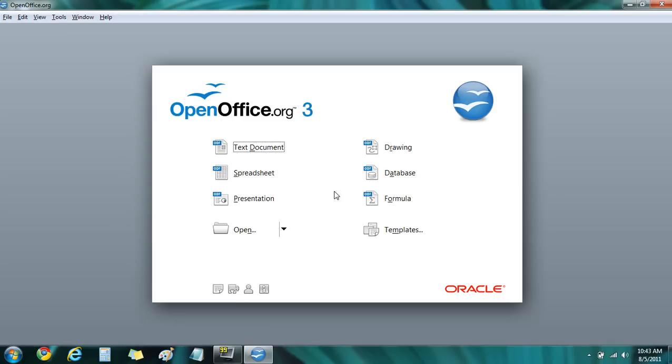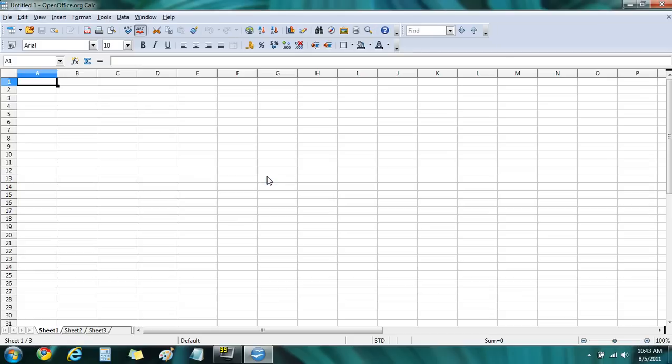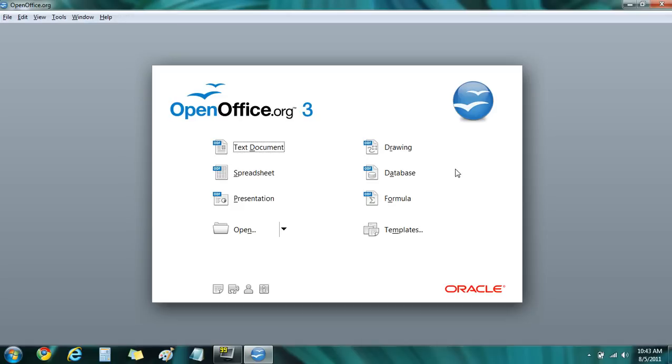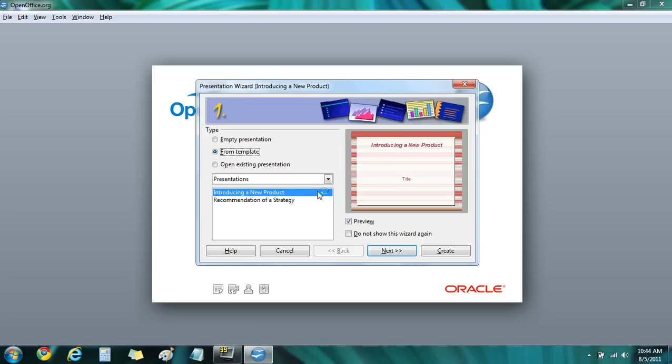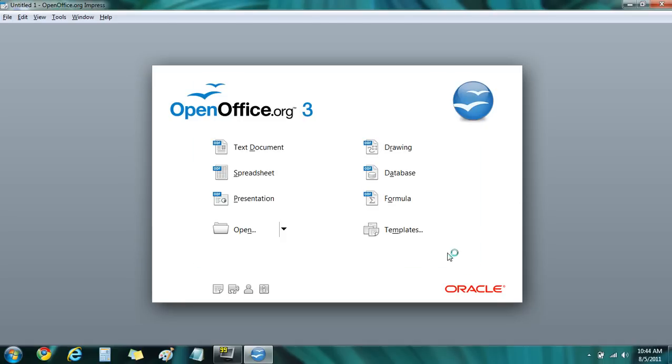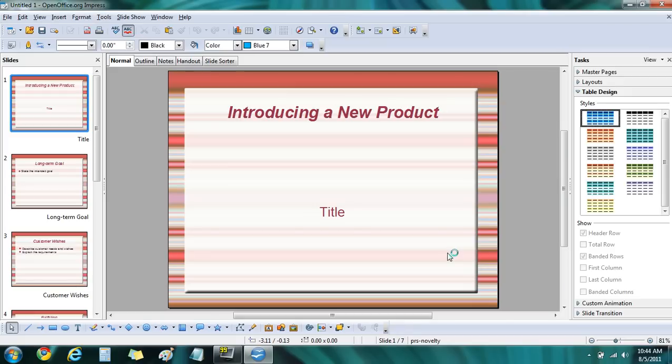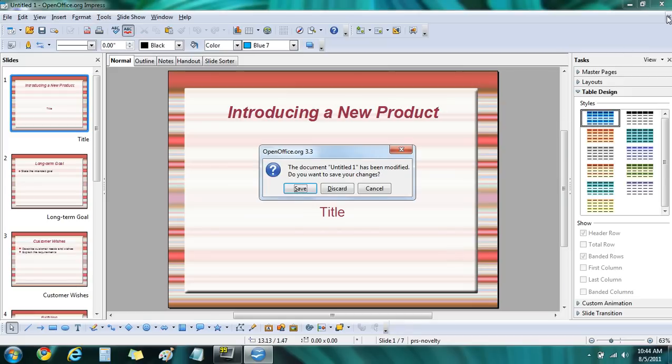I'm not going to save my changes and now I'm going to click on spreadsheet. This opens up Calc, which is equivalent to Excel. Presentation is very similar to Microsoft PowerPoint. The name of the program in OpenOffice is called Impress. And you can see fairly familiar slide layouts. I'm not going to save changes here either.